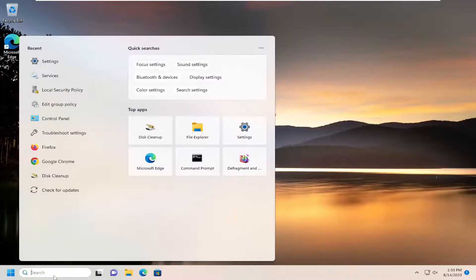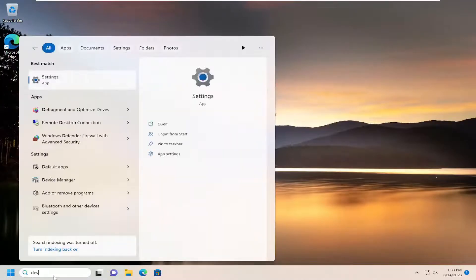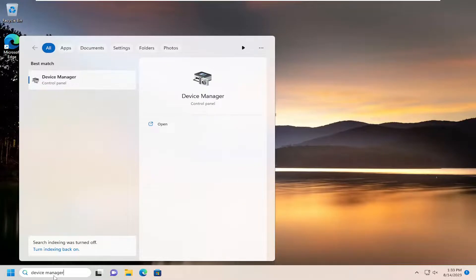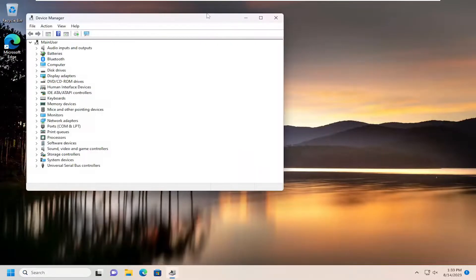Open up the search menu and type in device manager. Best result should come back with device manager. Go ahead and open that up.